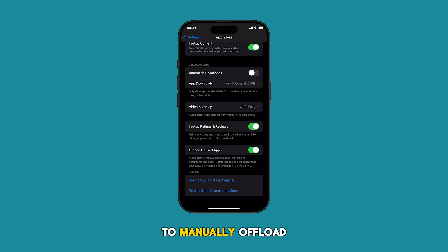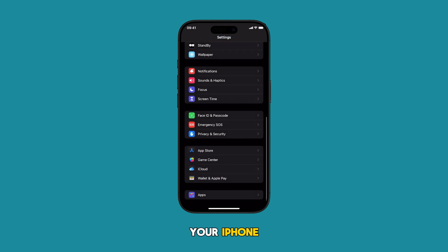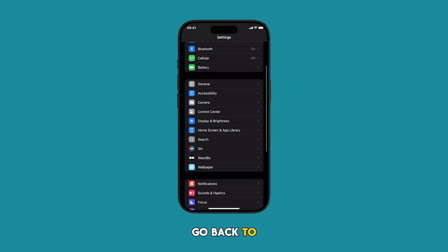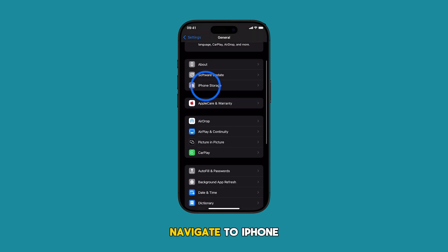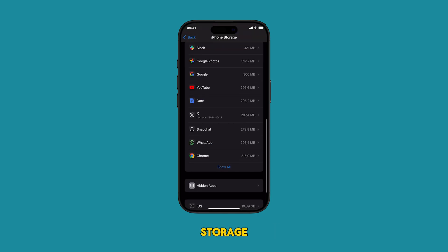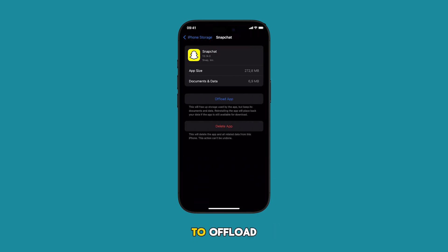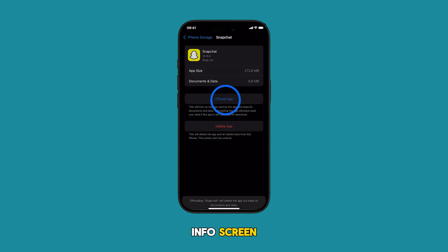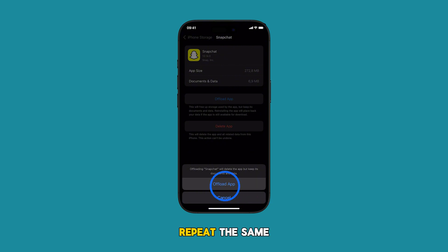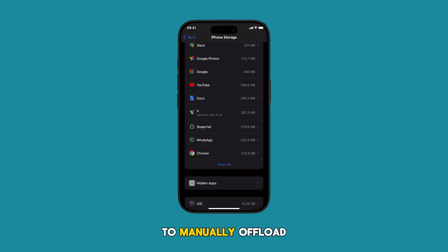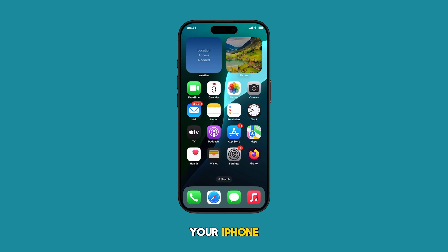To manually offload individual apps on your iPhone, go back to the Settings app menu. Navigate to iPhone Storage, then select the app you want to offload. Tap Offload App from the app's info screen, then confirm by tapping Offload App from the warning prompt. Repeat the same steps to manually offload other apps on your iPhone.